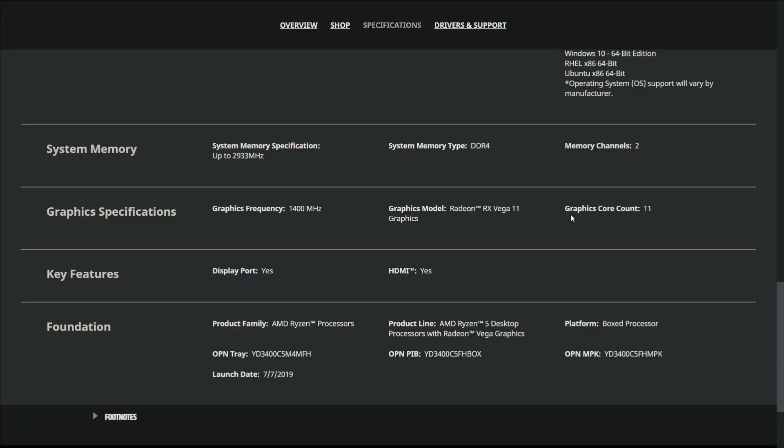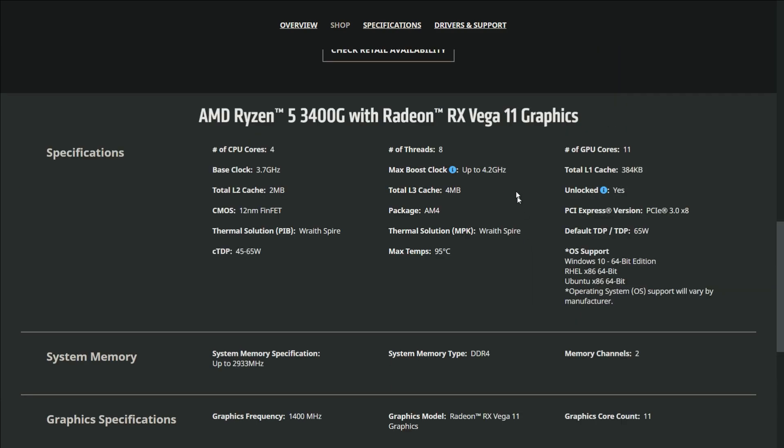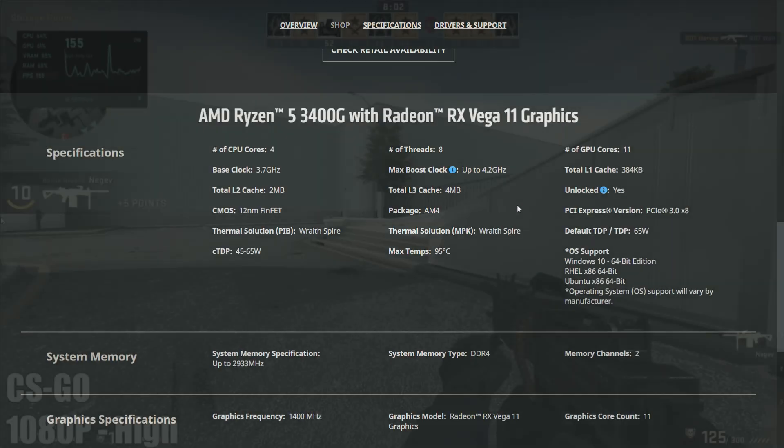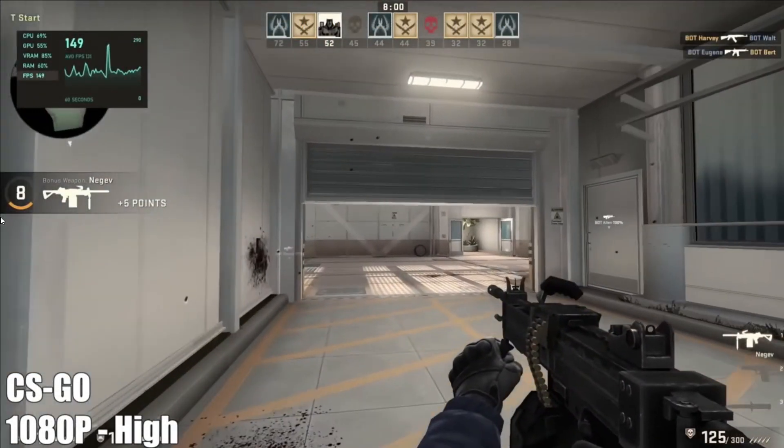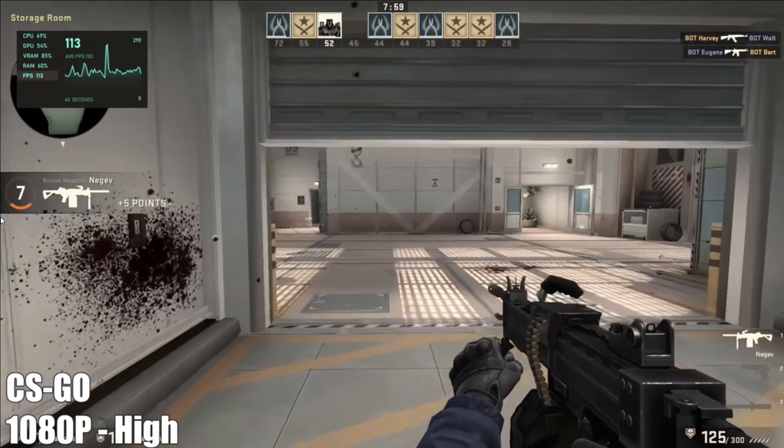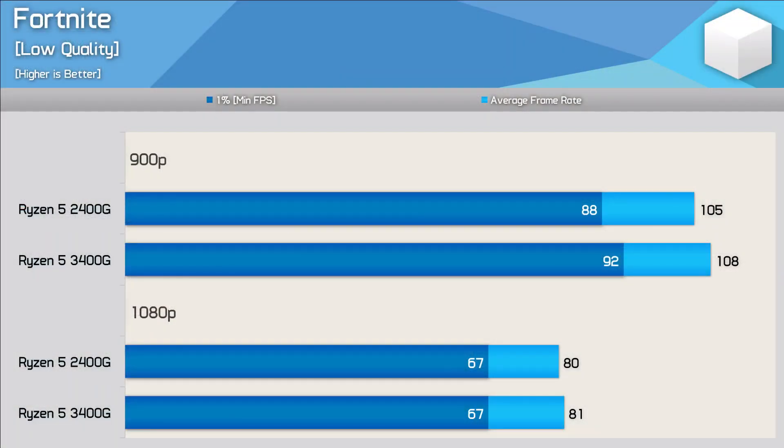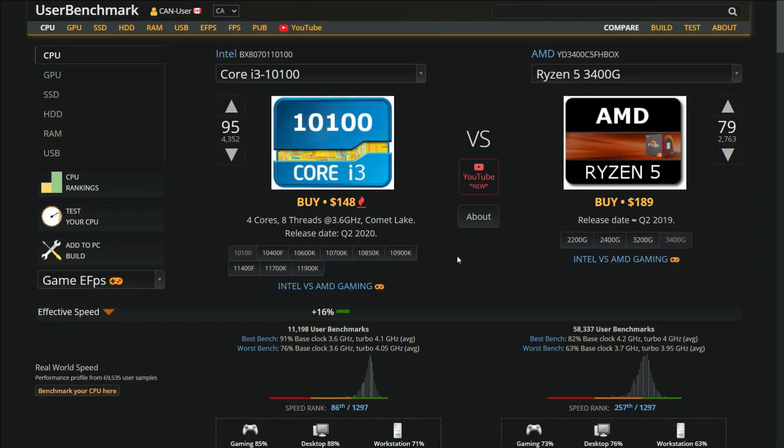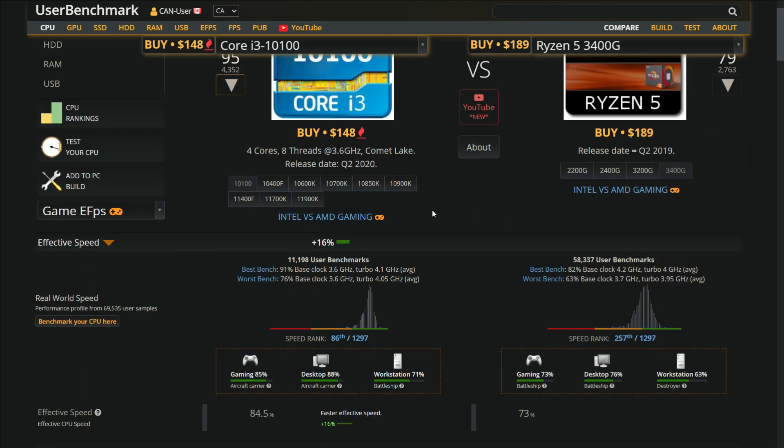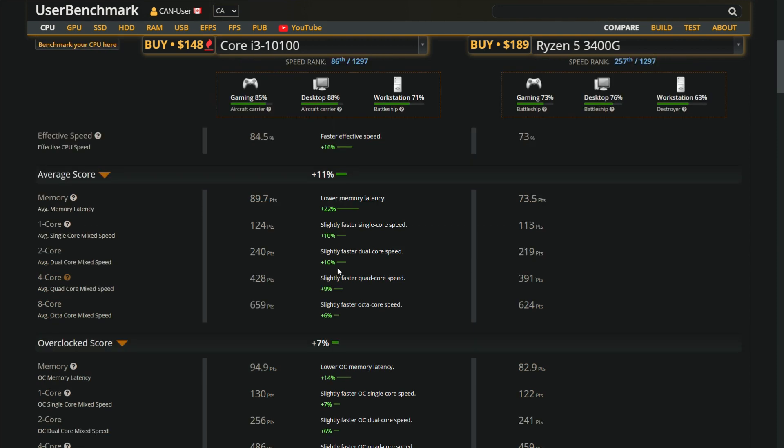The iGPU in the Ryzen 5 3400G is way better than the Intel i3 10100. The Vega 11 iGPU can also play some modern Windows games at low settings, but the i3 10100 has better single core and multi-core performance which is ideal for programming and compiling Android apps.